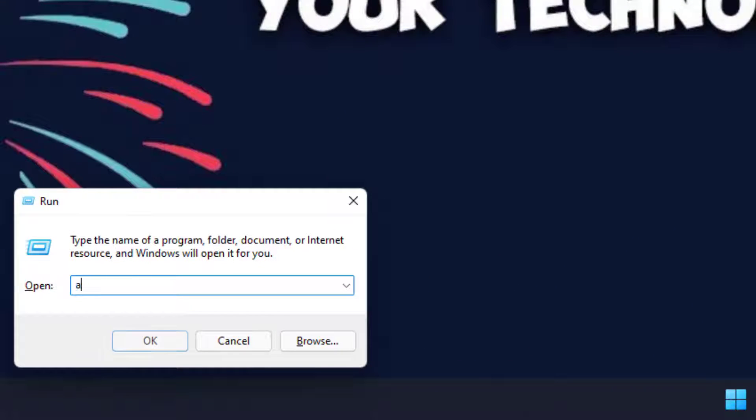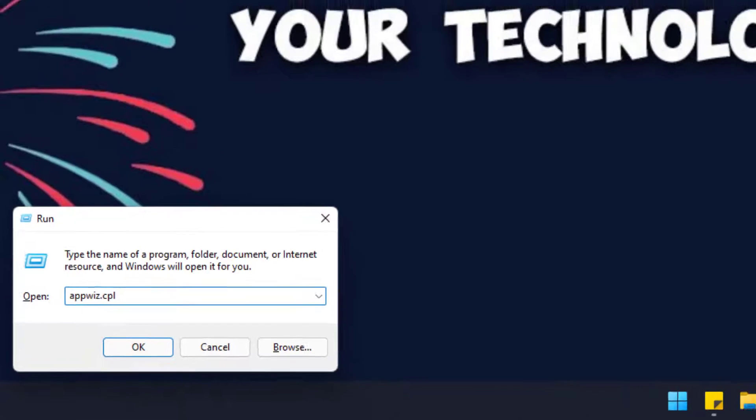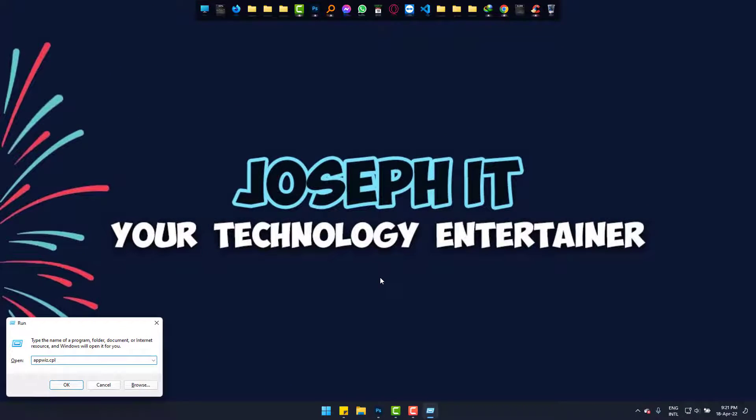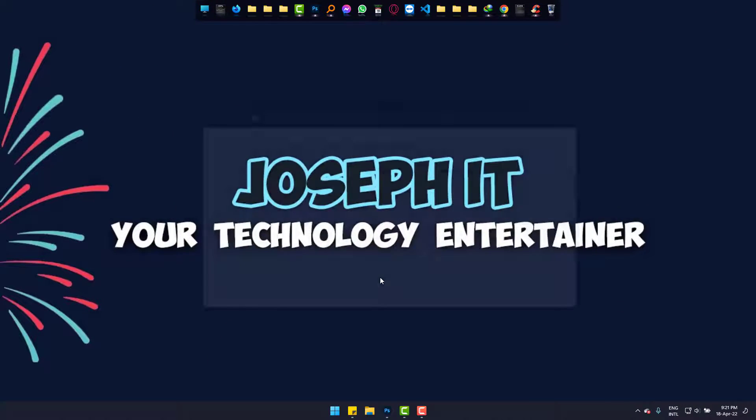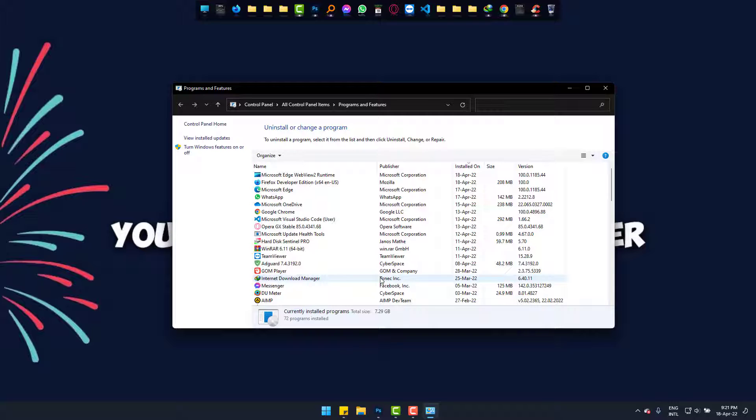Now type appwiz.cpl. Then click 'Turn Windows features on or off.'